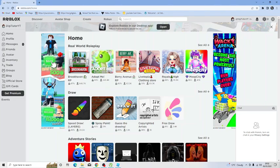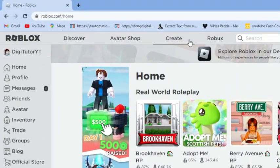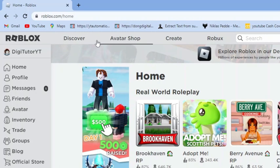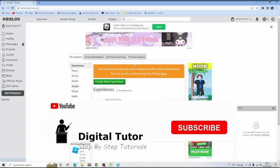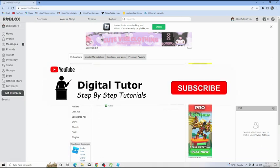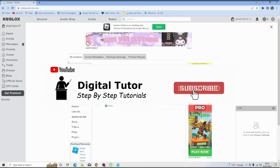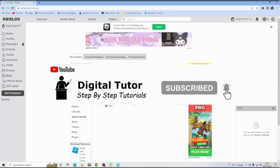Then if you look at the top of the page you want to click on the create option. So you've got these options at the top here like discover, avatar shop, and robux, but the one you want to click on is create. And then from here all you want to do is locate under my creations.